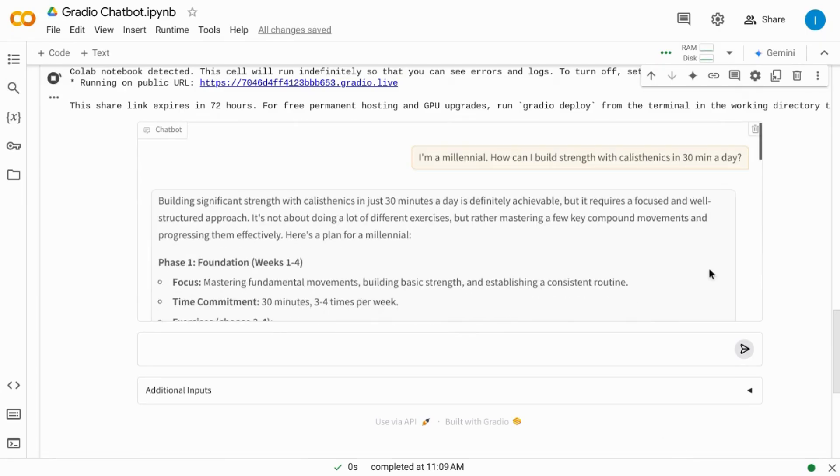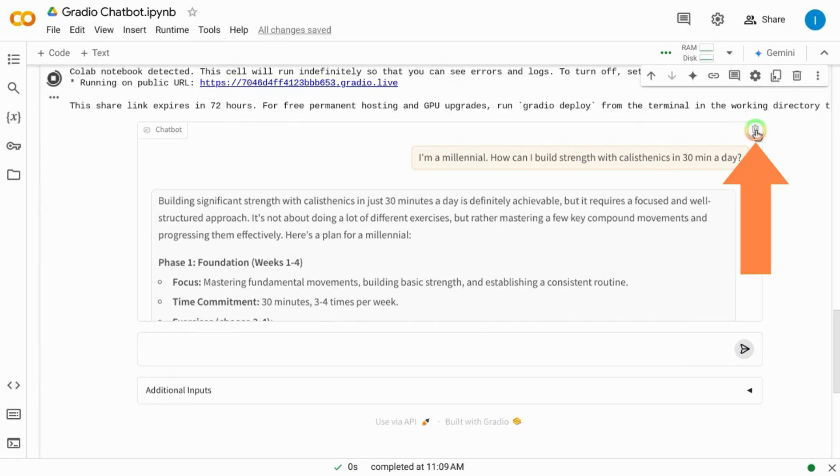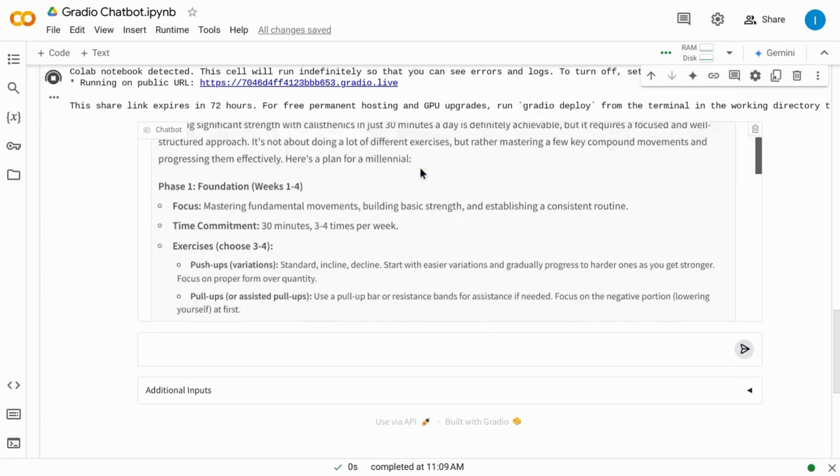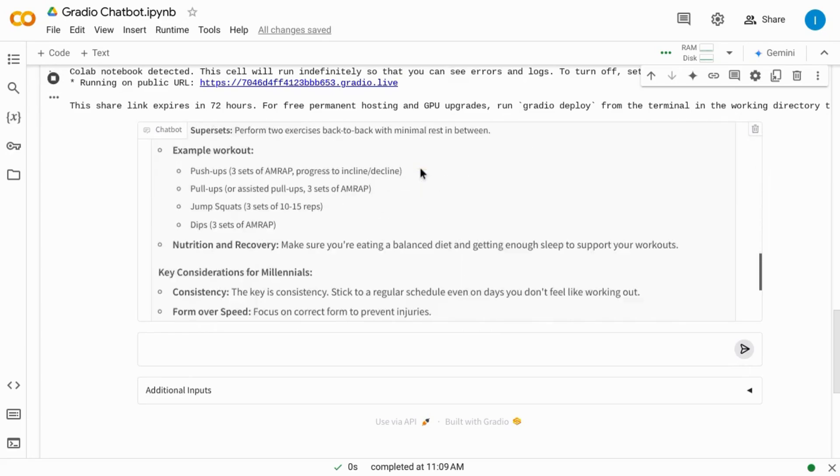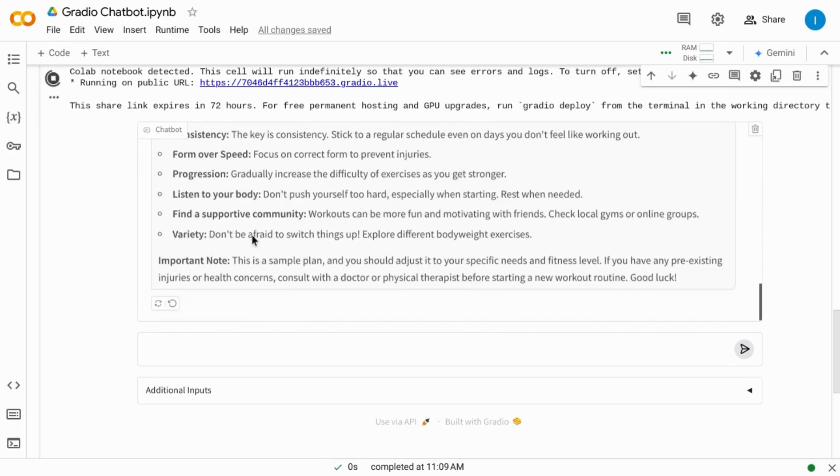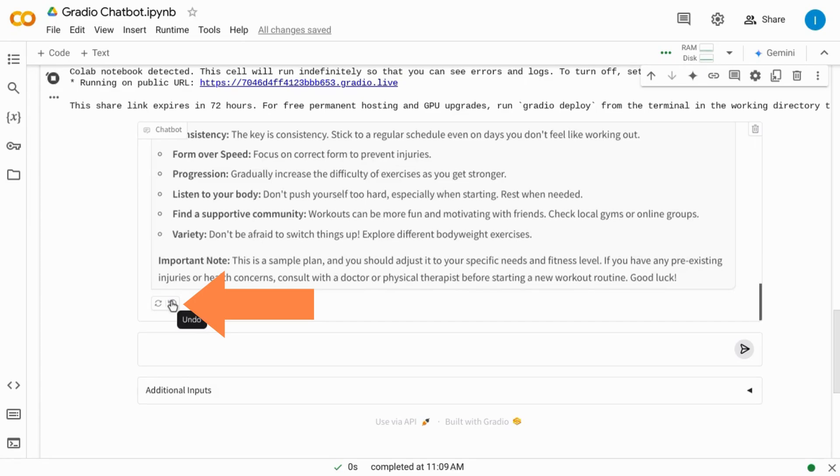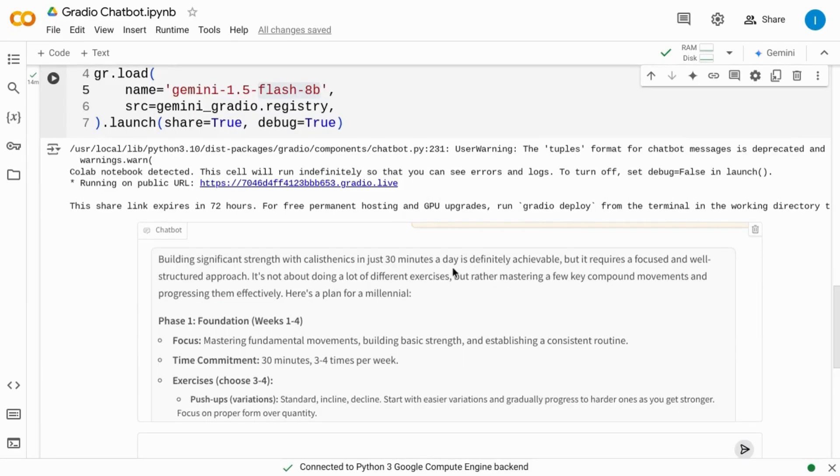Now with this chatbot you can clear the response by clicking on this trash bin icon in the top right corner. You can also ask it to retry or undo the response.